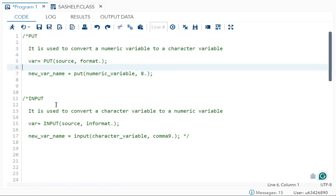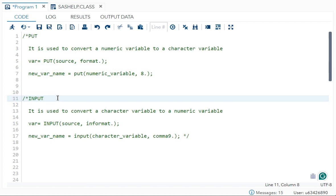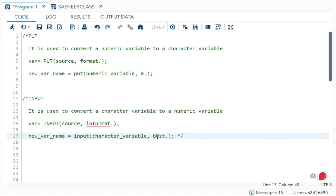Next is `input`, which is used to convert a character variable to a numeric variable — the opposite of `put`. The syntax is: variable = input(source, informat). Simplified, new variable name = input(character_variable, comma9.). Instead of `comma9.` you can also use `best.` — both work as standardized informats to convert a character variable to a numeric variable.